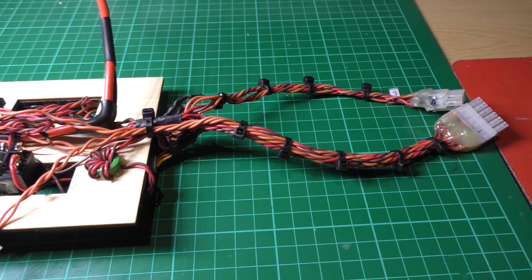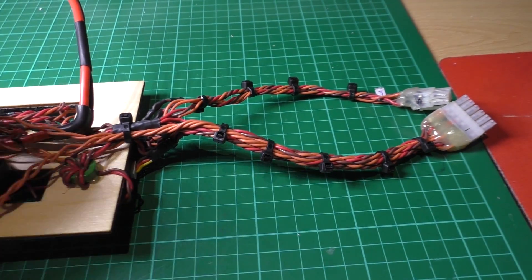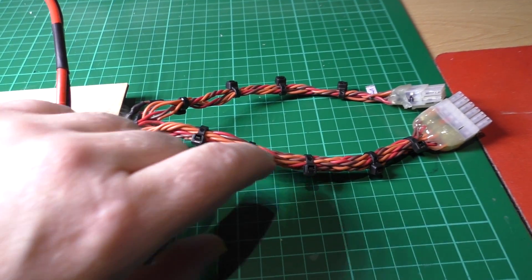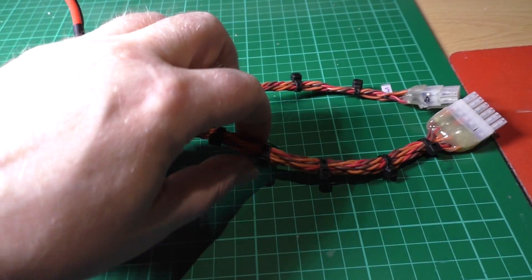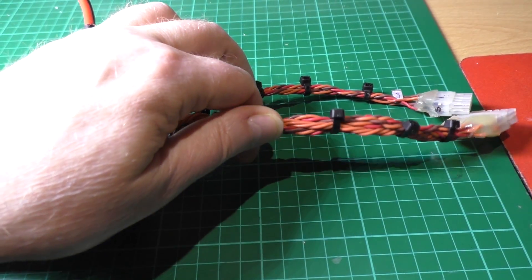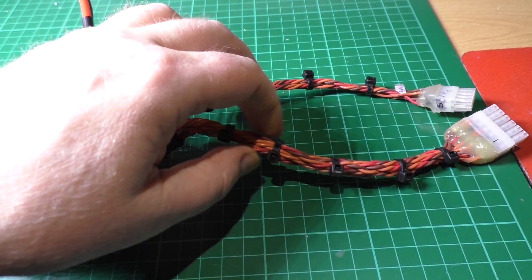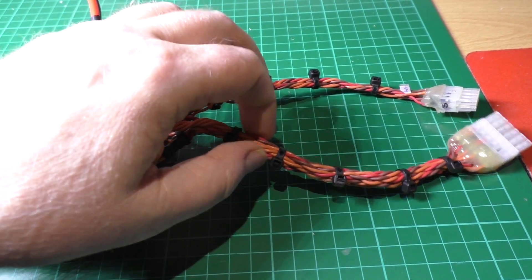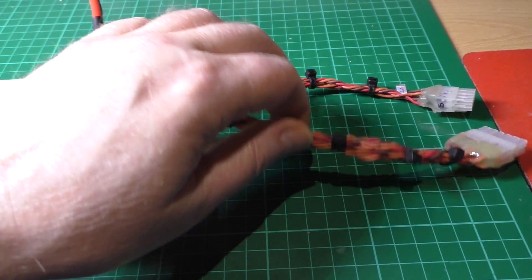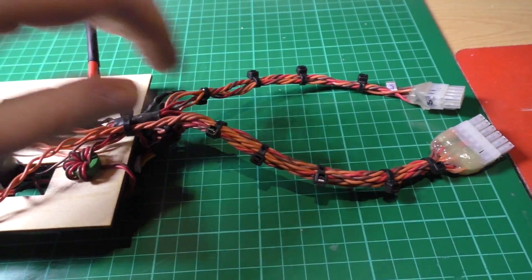In this rat's nest of wiring, this I'm going to braid. I don't know, I'm going to do that differently.